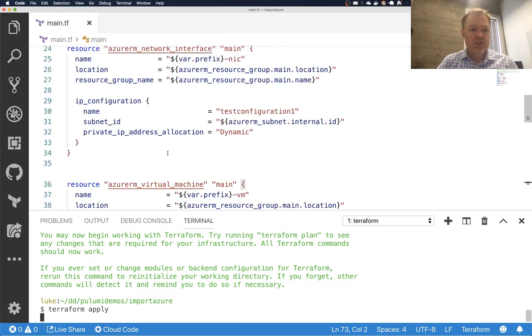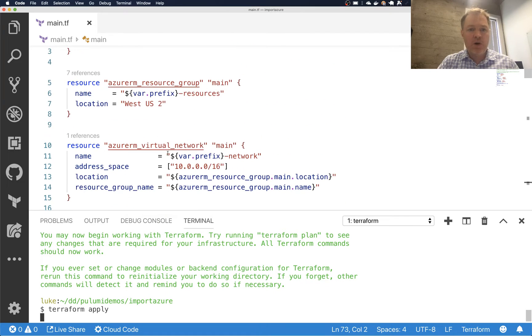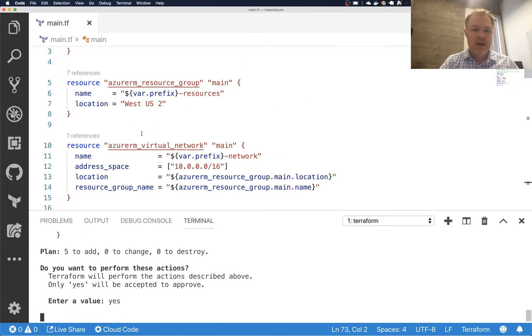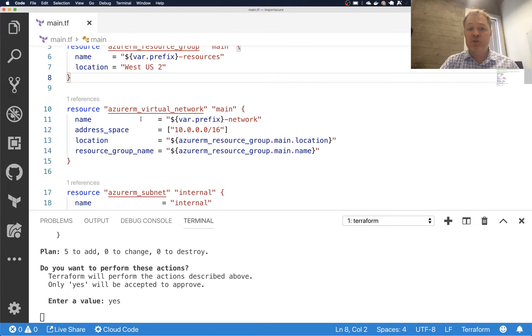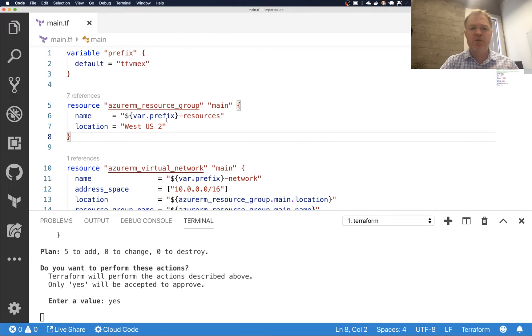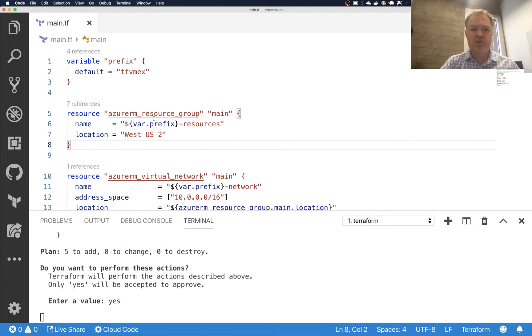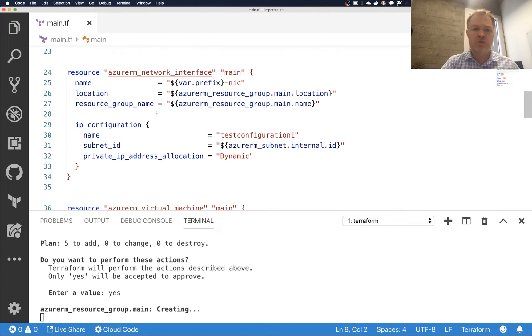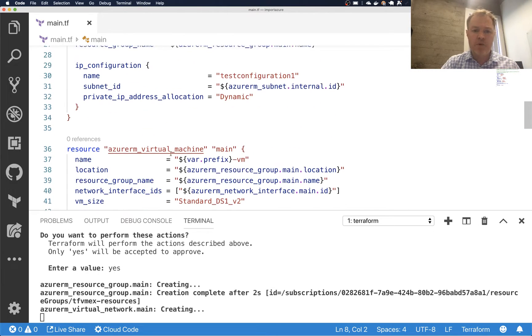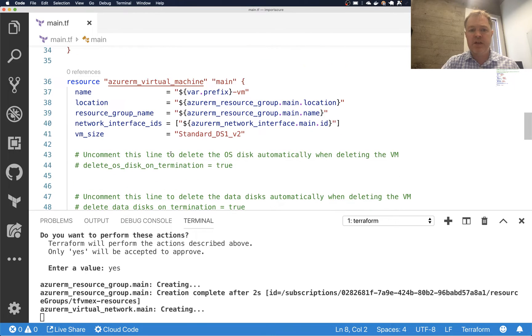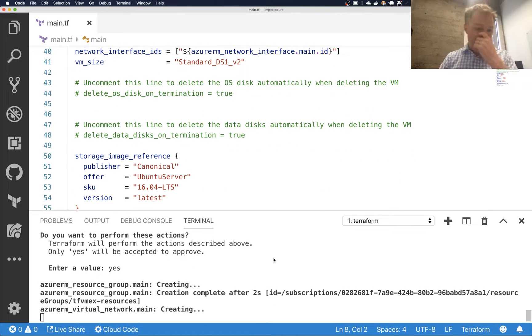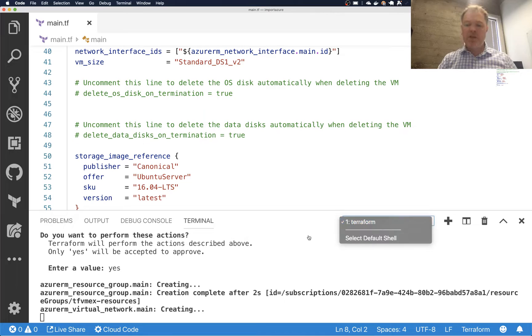And this will go ahead and create these resources. And if you look at this, this is a simple example of kind of an Azure virtual machine, but it has to create five or so resources. It has to use a variable, some resource groups, a network interface, and then finally a virtual machine. And so we'll give it a little while to create that. It'll take about a minute.